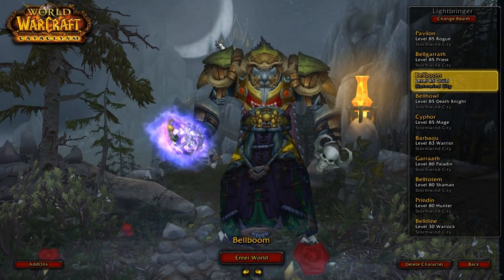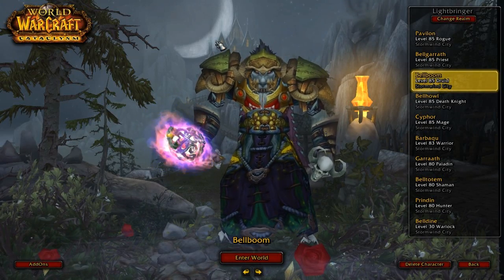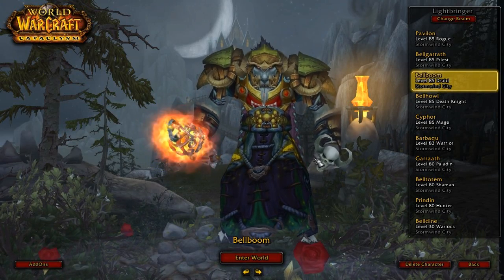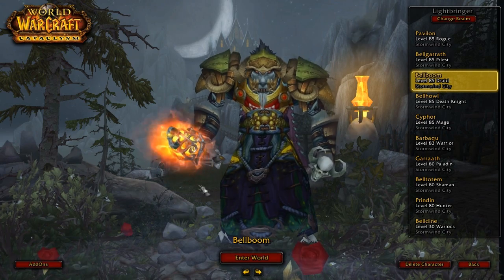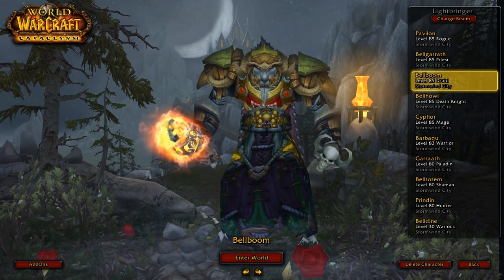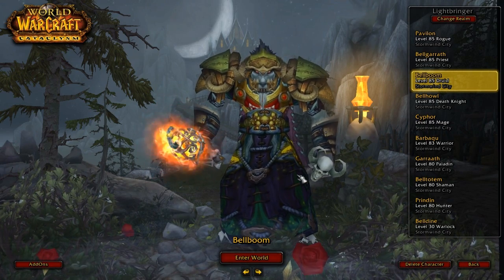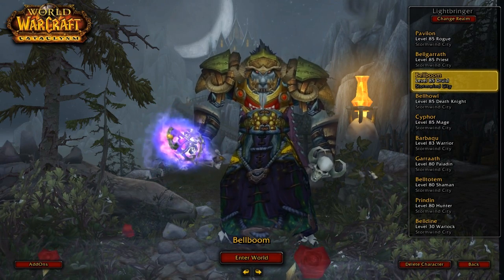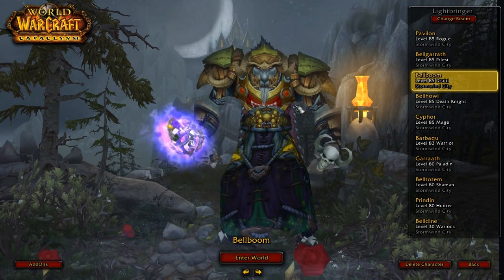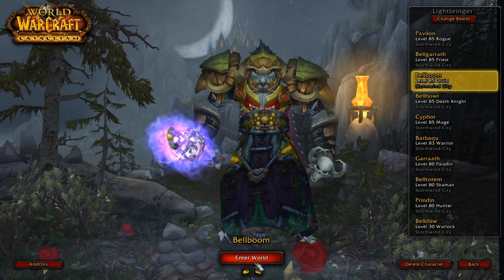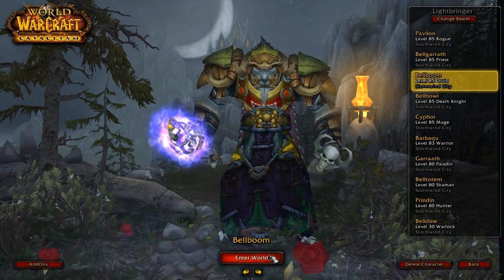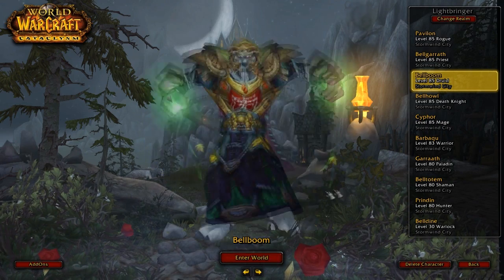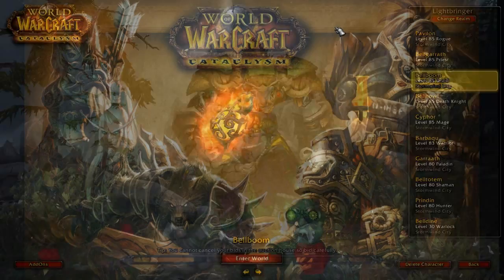Hey guys, Pav here. I'm going to walk you through how to set up your own custom UI using ElvUI. I'm going to do this on my Druid. Go ahead and enter the world.